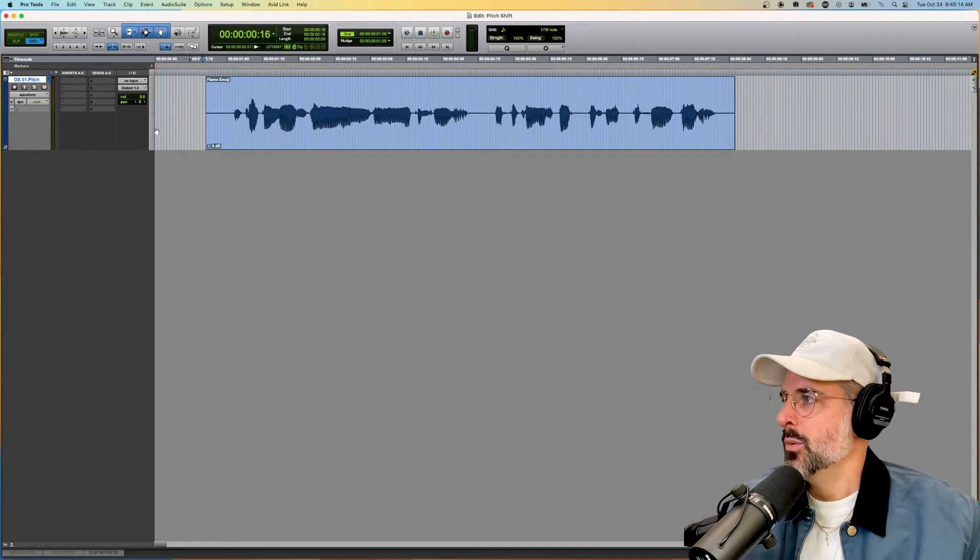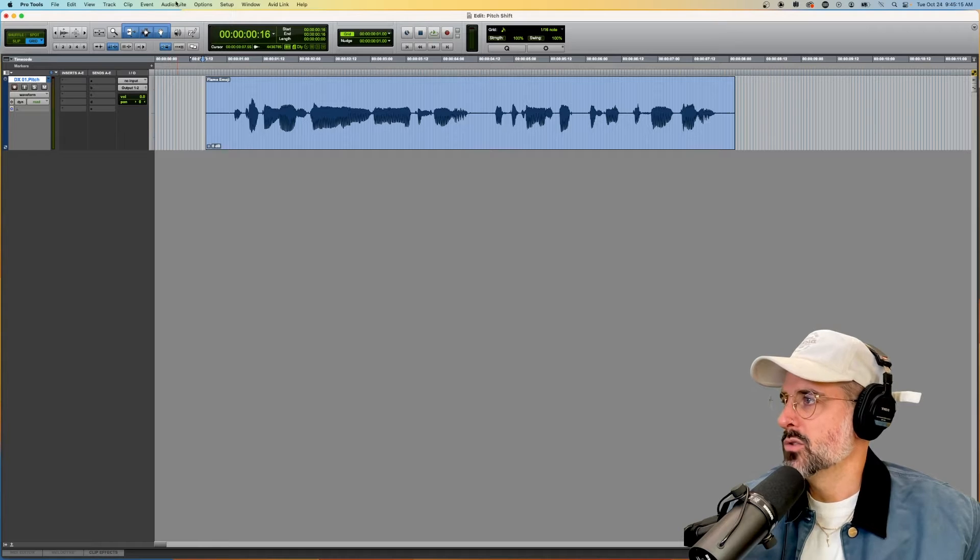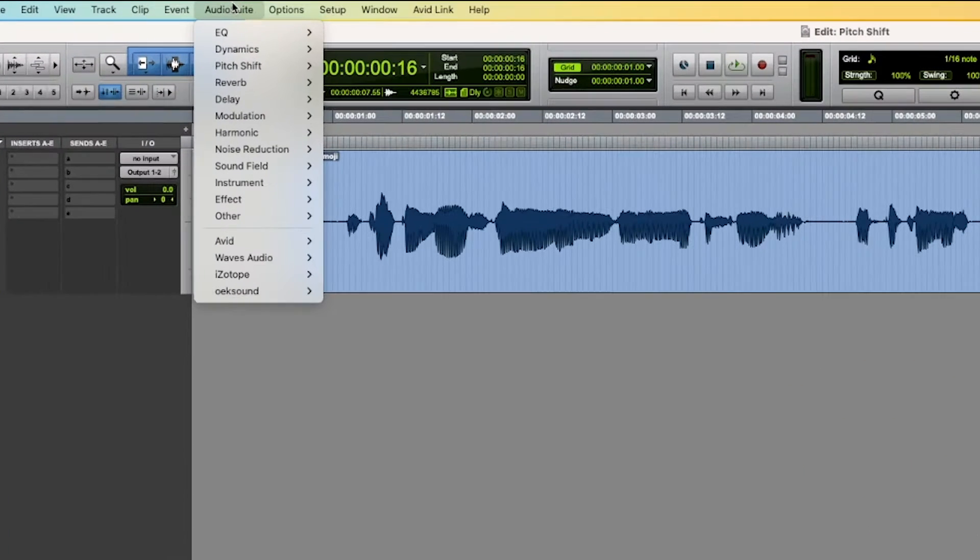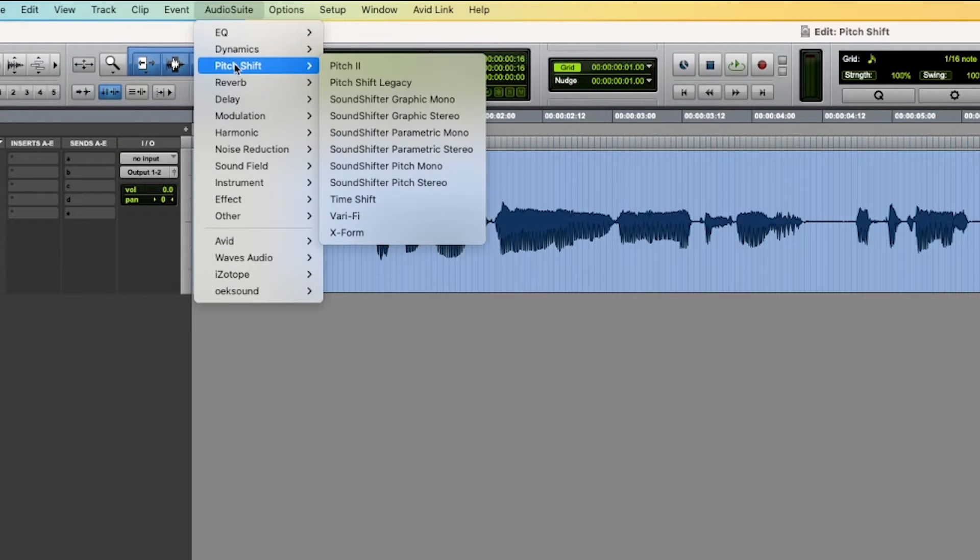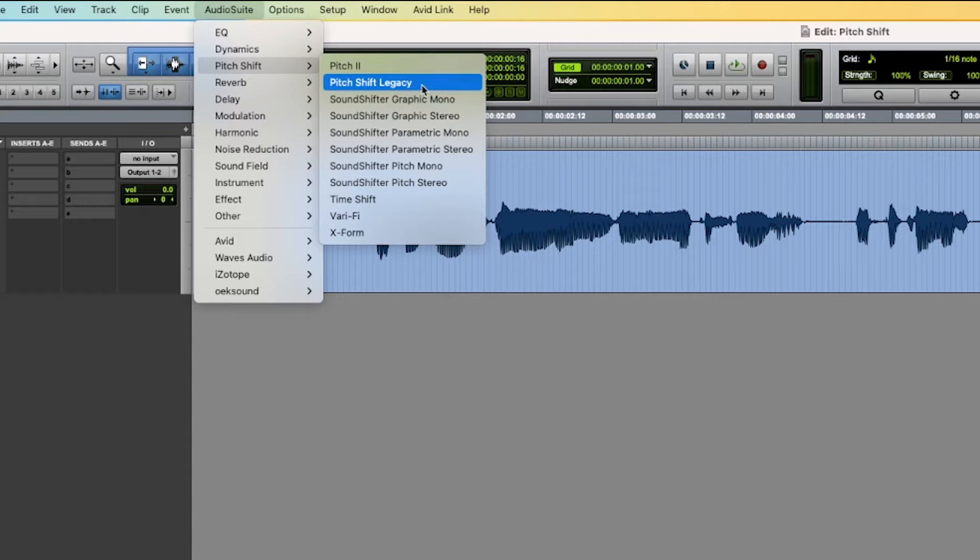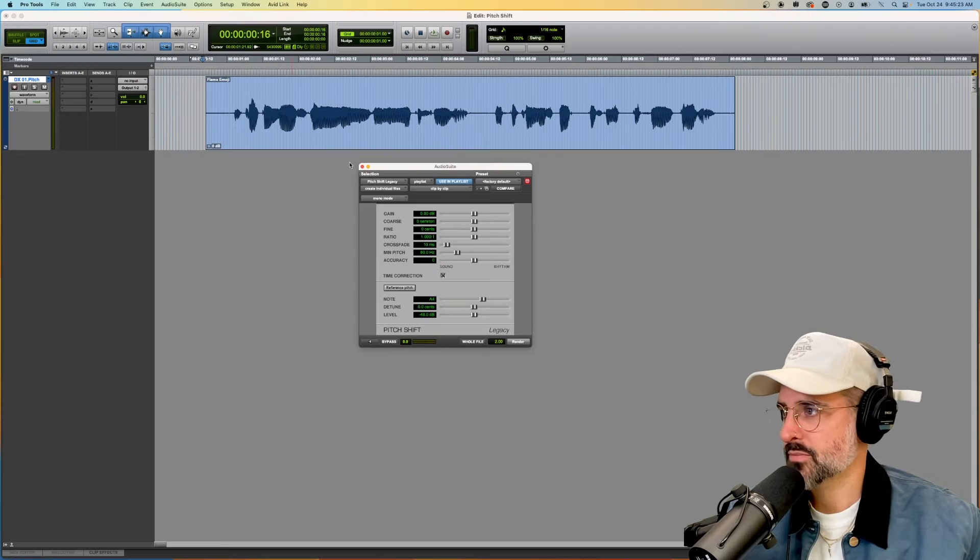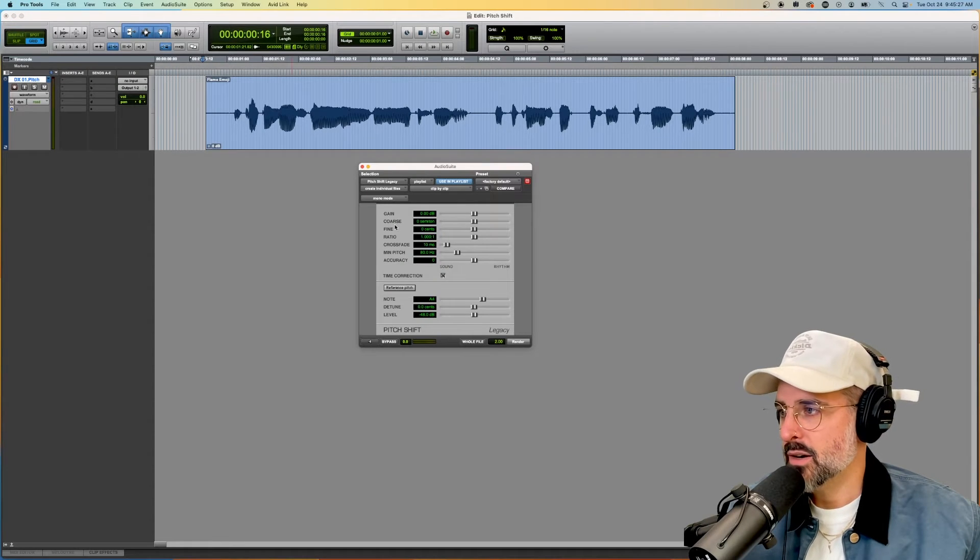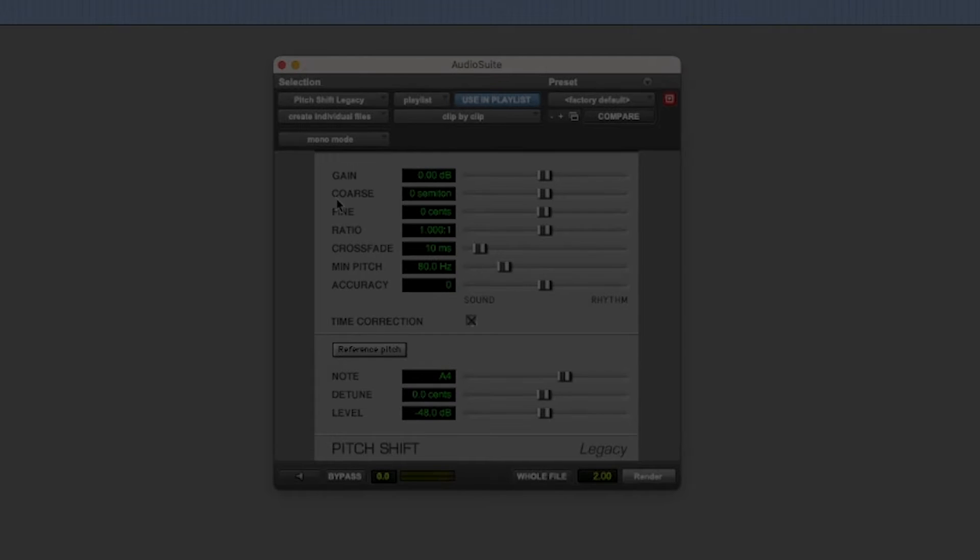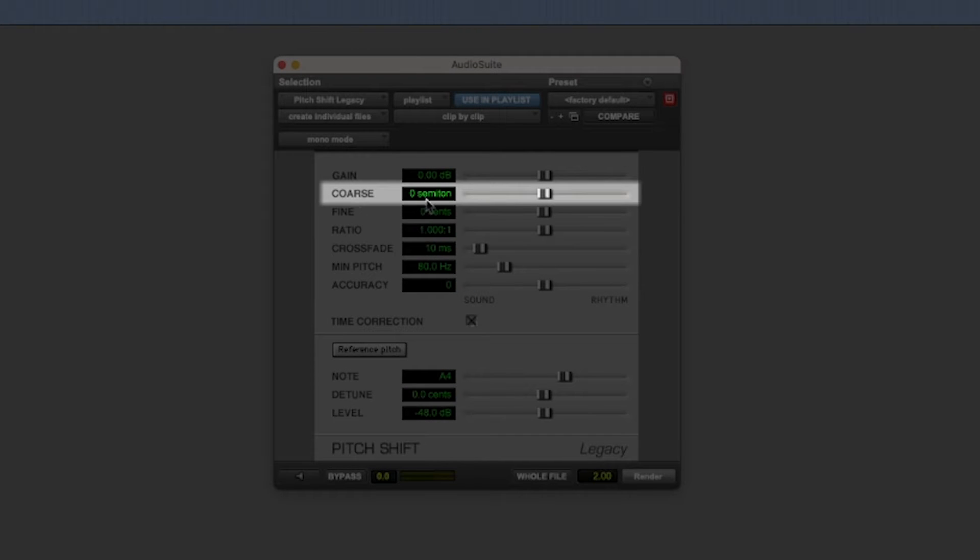So all we need to do is go to Audio Suite, Pitch Shift, and today we're just going to do Pitch Shift Legacy. From here, we just need to adjust this course slider.